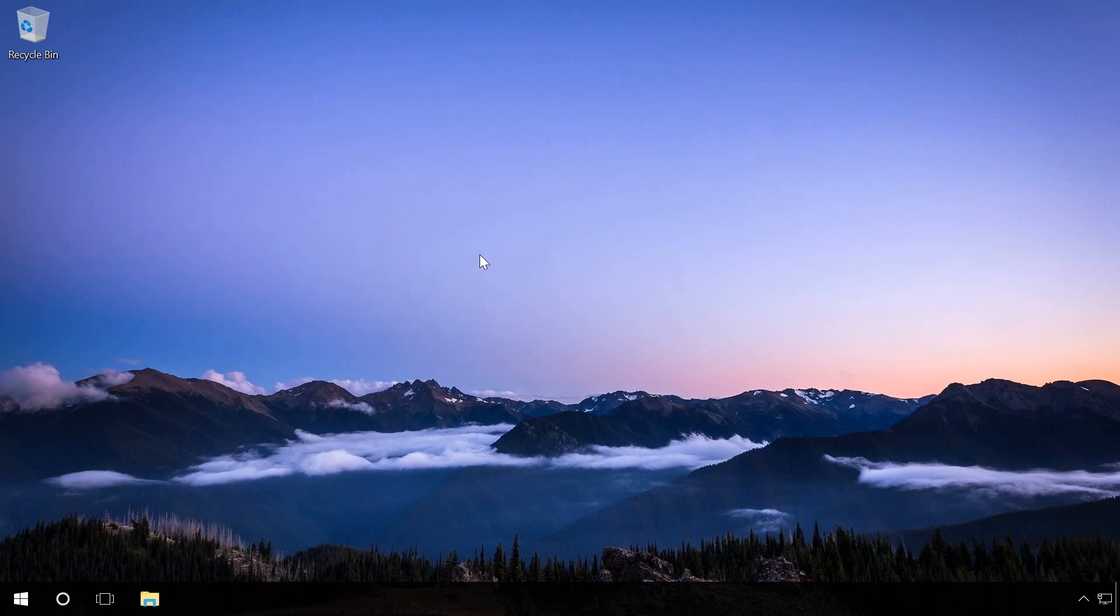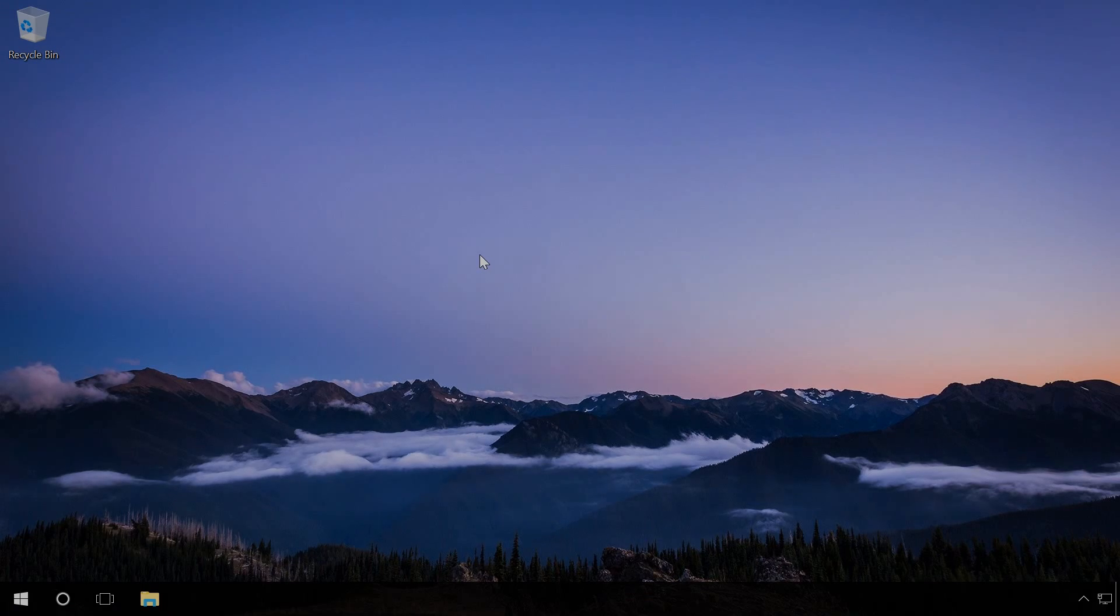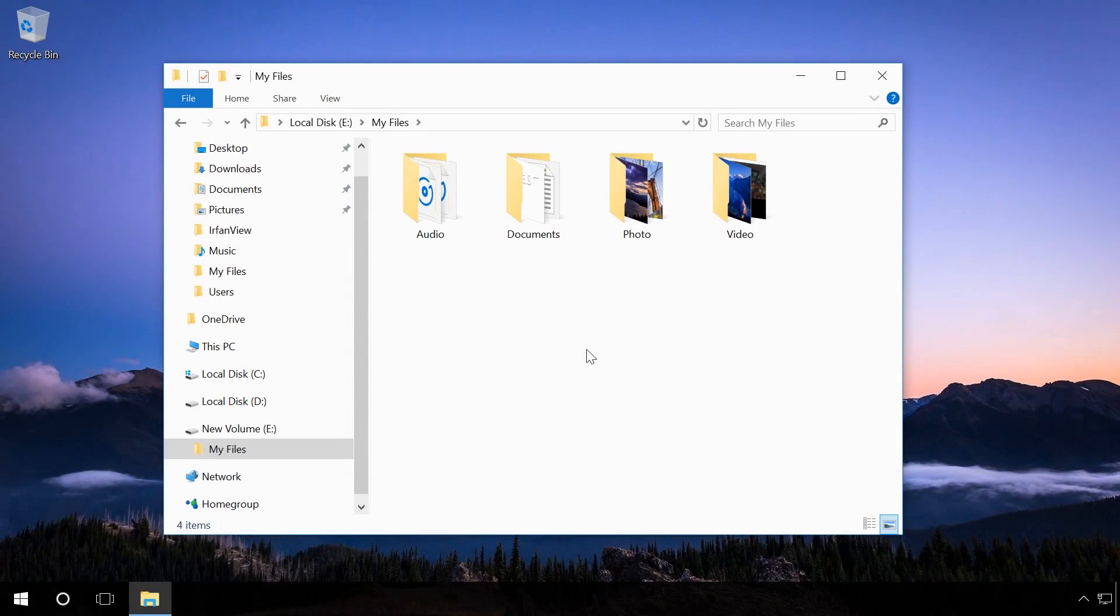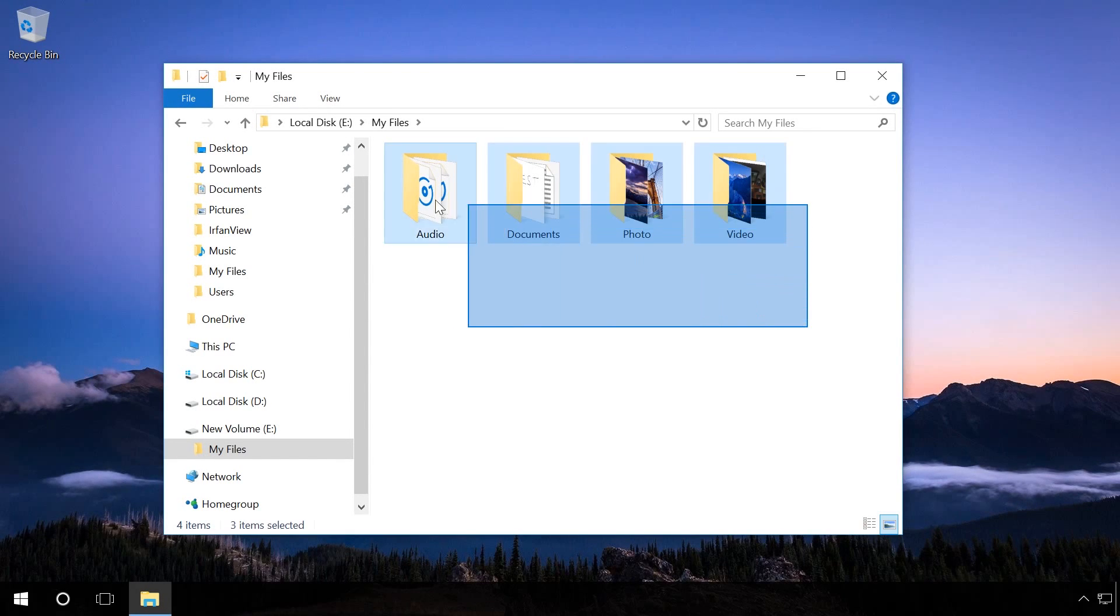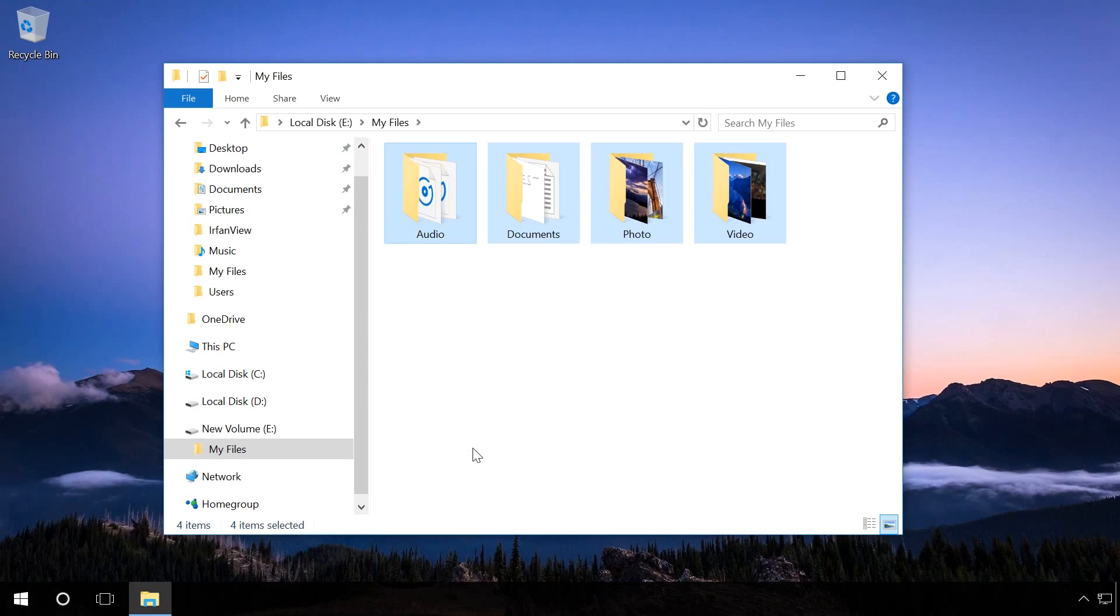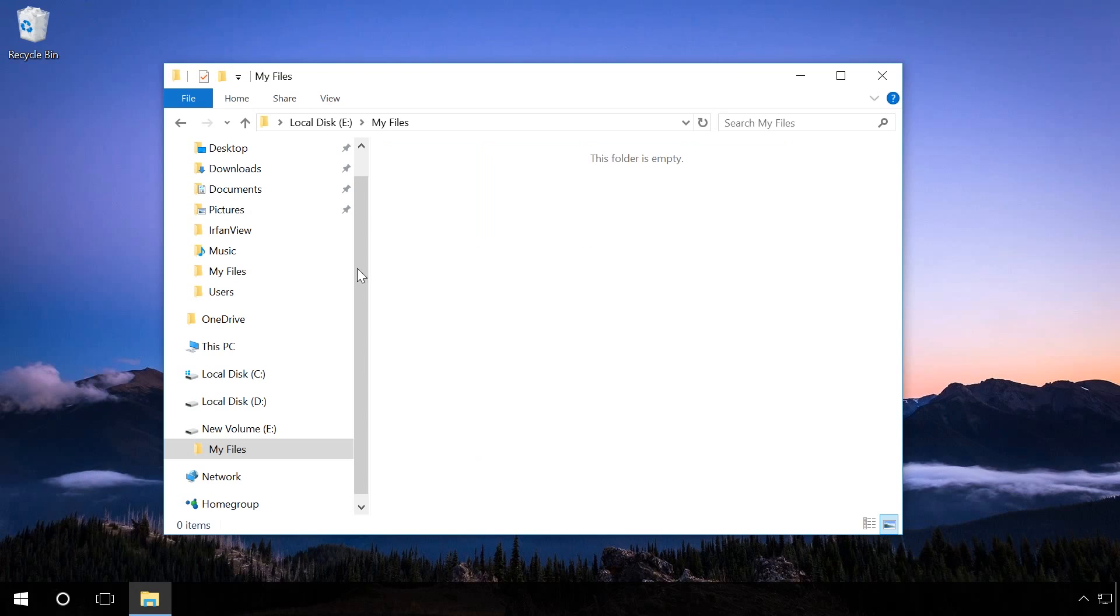This video is about how to recover files with Undelete Plus after emptying the Recycle Bin. To do it, open the computer's hard disk and delete folders containing some files. Empty the Recycle Bin.